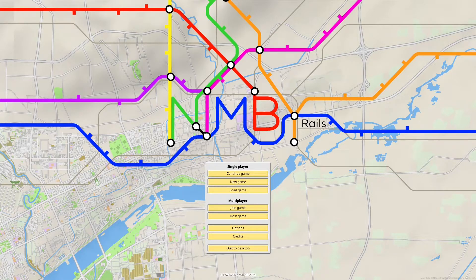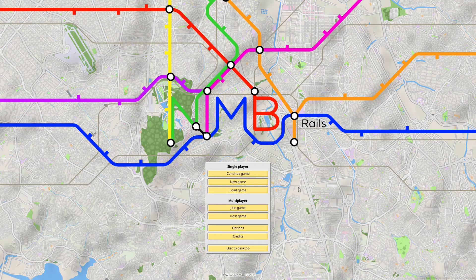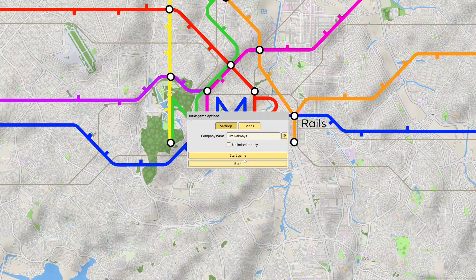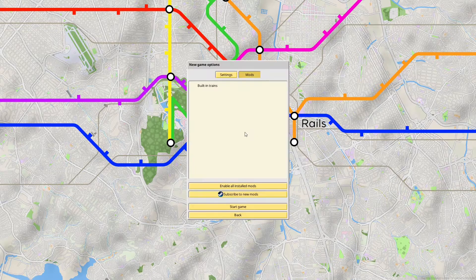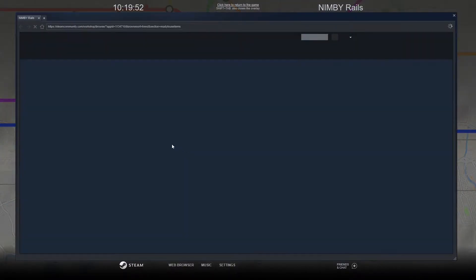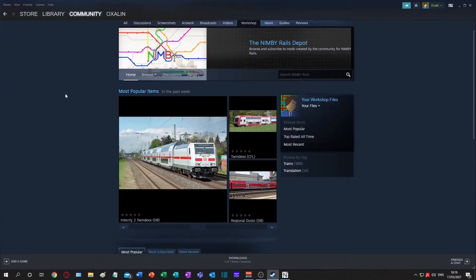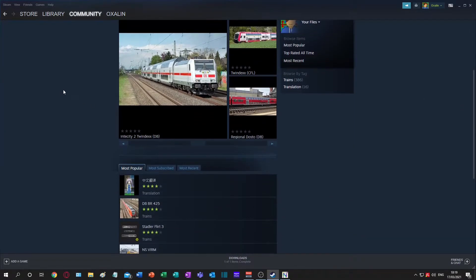The first step is to go to the Steam Workshop. Either you can do that through the app, or when you're creating a game it has a link to subscribe to new mods which takes you to the in-game browser. I'm going to use the actual app because I prefer it.